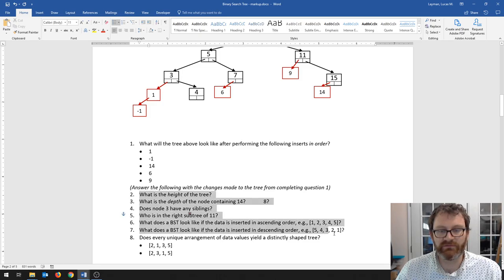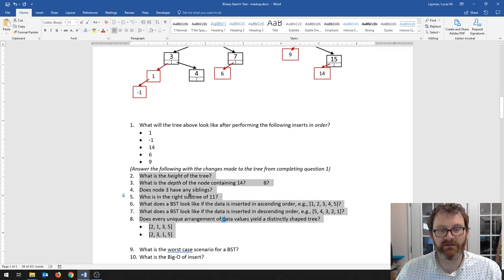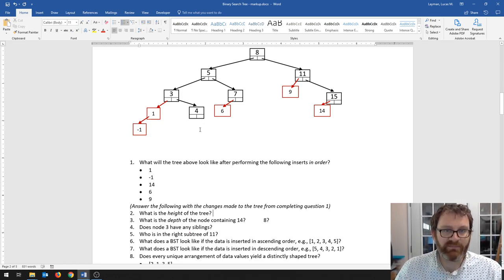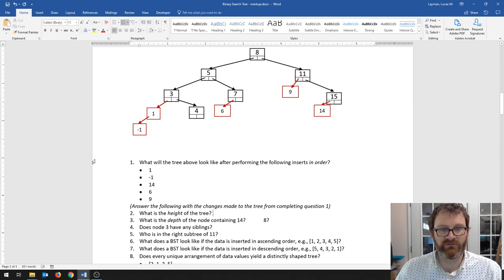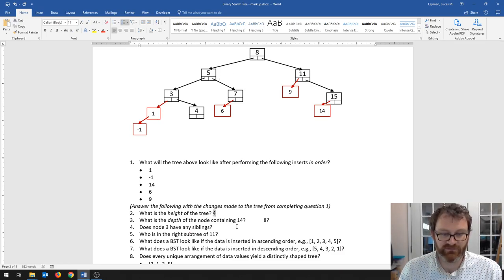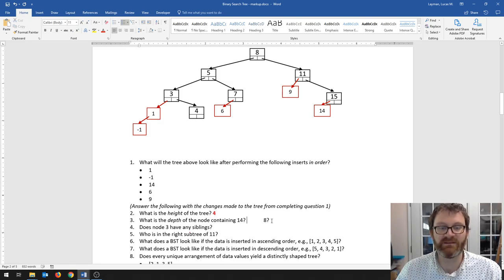I'll encourage you to go ahead and do questions 2 through 8. Pause here for a second while you do that, and answer these with respect to the completed tree. The height of this tree — the height is the depth of the deepest node in the tree. Just glancing at this, negative 1 is the deepest node. The depth is the number of edges between the deepest node and the root. To get from negative 1 to the root we go up 4 steps, so the height of this tree is 4.